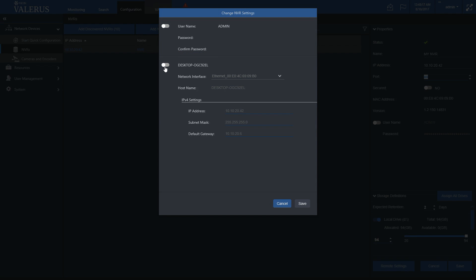If the NVR has multiple network interfaces, you will be able to pick one network interface and make changes to its IP settings.